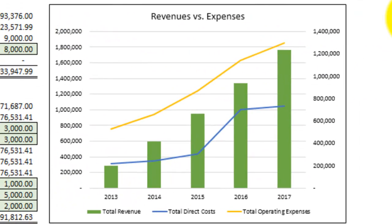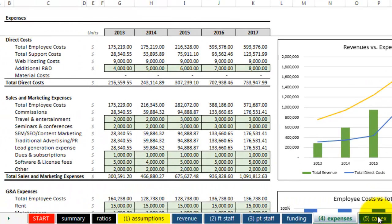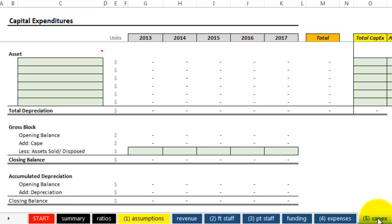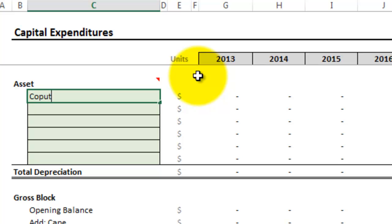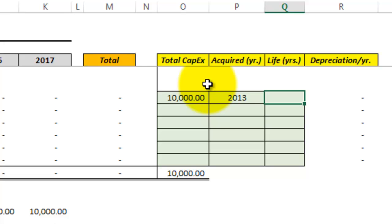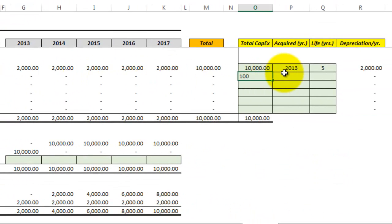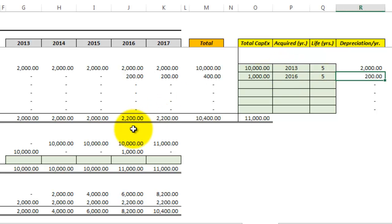If you take a look at the graph here, we can see the revenue versus expenses, and there's already cause for concern — the expenses are higher than the revenue. Let's go ahead and move on and see what the final bottom line is before changing any of our assumptions. The next tab we have is capital expenditures. In the first year we need $10,000 worth of computer equipment, and in 2016 we'll purchase another $10,000 worth of computer equipment, which will depreciate over five years. For now, let's assume we're not going to dispose of any of the equipment.